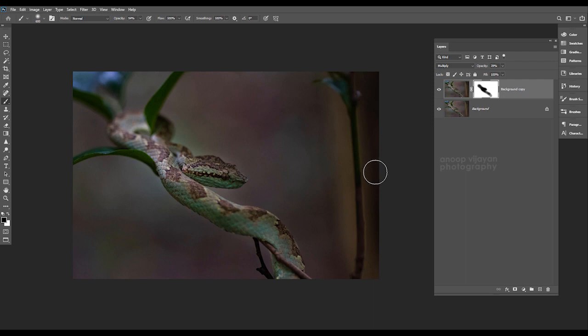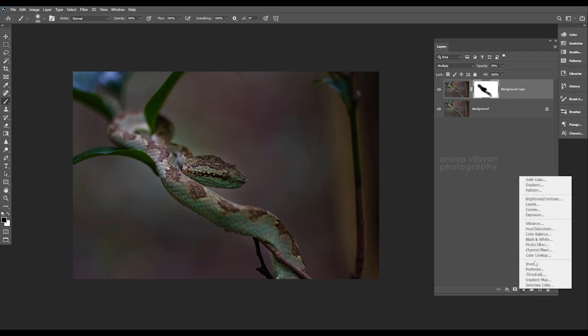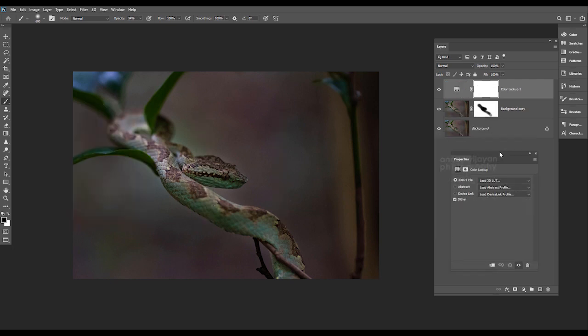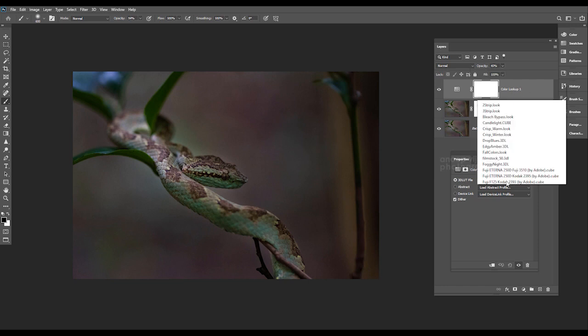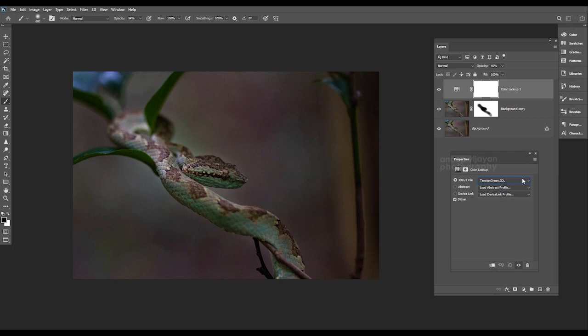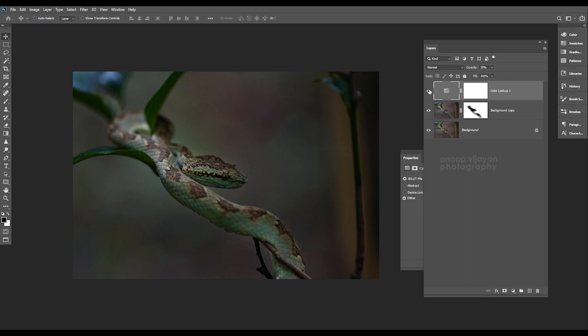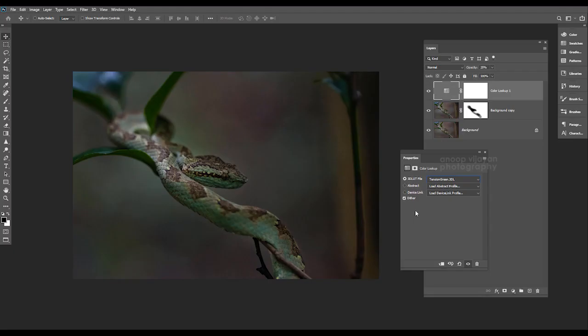For that I'm going to select my lookup option from my adjustment layer. Here what I'm going to do first is adjust my opacity, the strength of that particular layer. I'm going to select Tension Green. Now you can see green color tone is applied to the image. Its name is Tension Green because it's more close to the subject, because I faced some tension. That is the mood I'm creating right now.